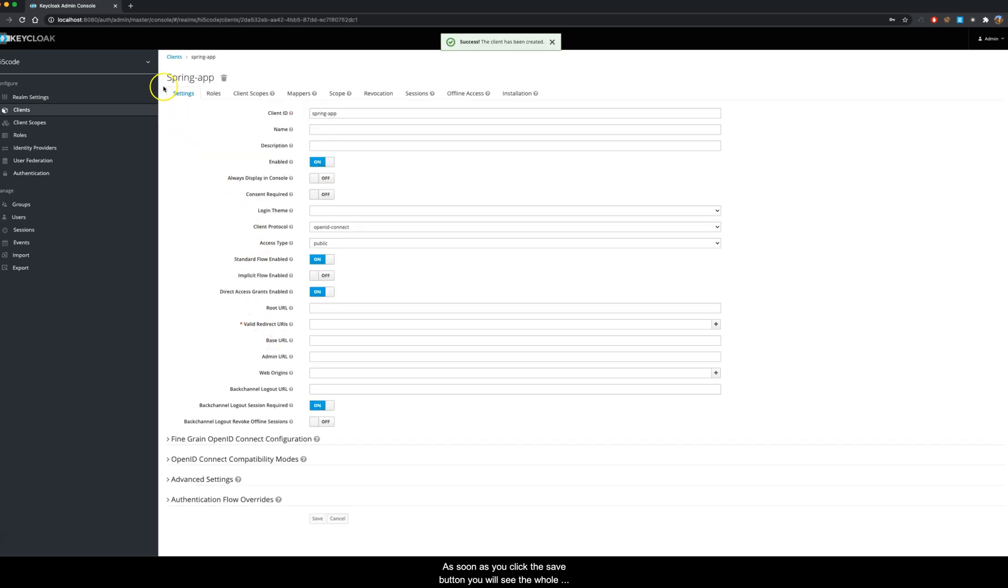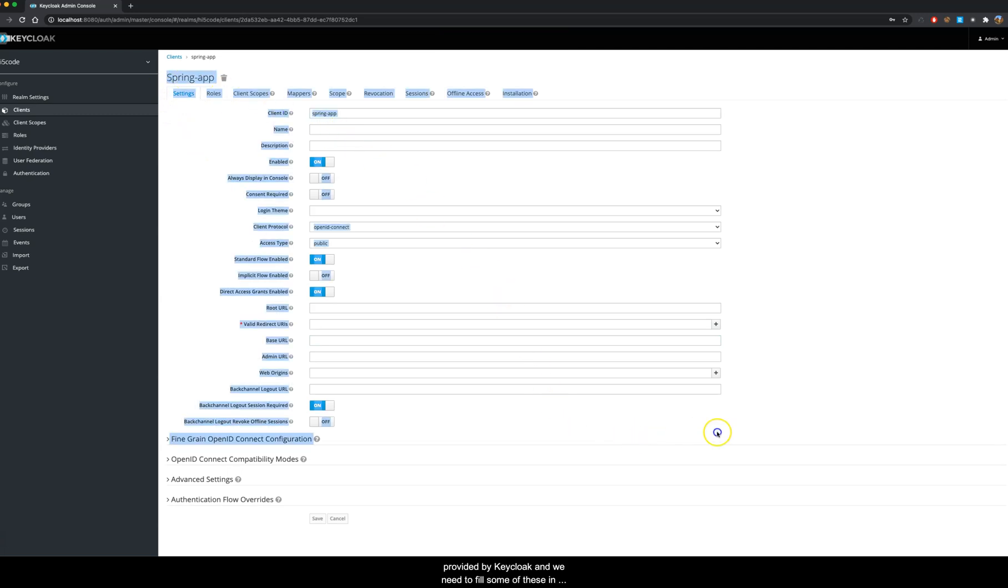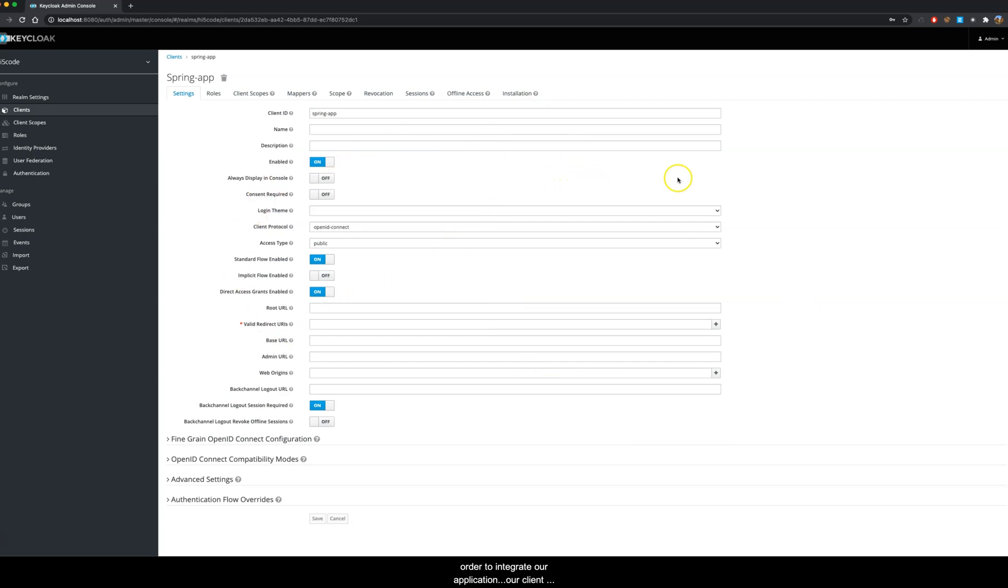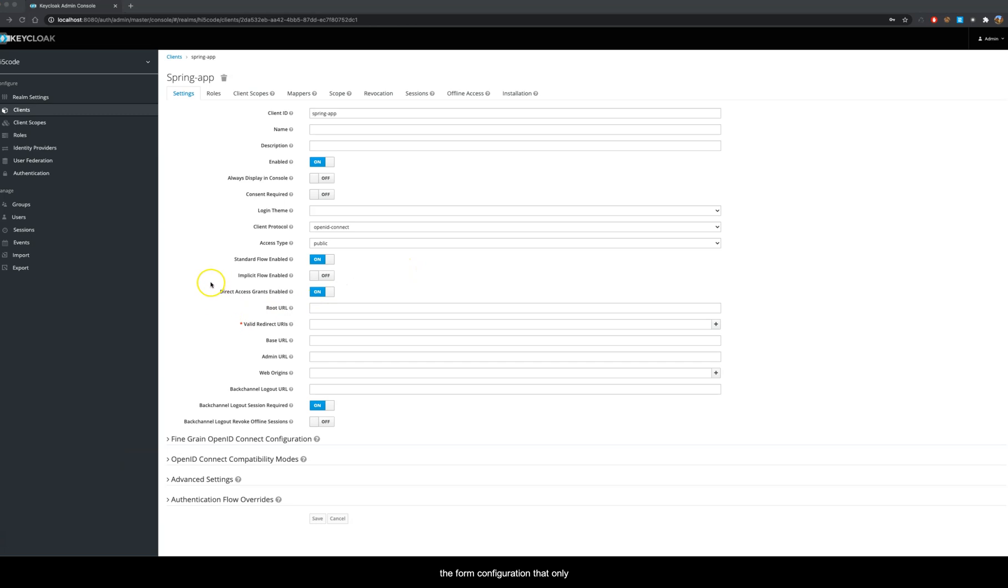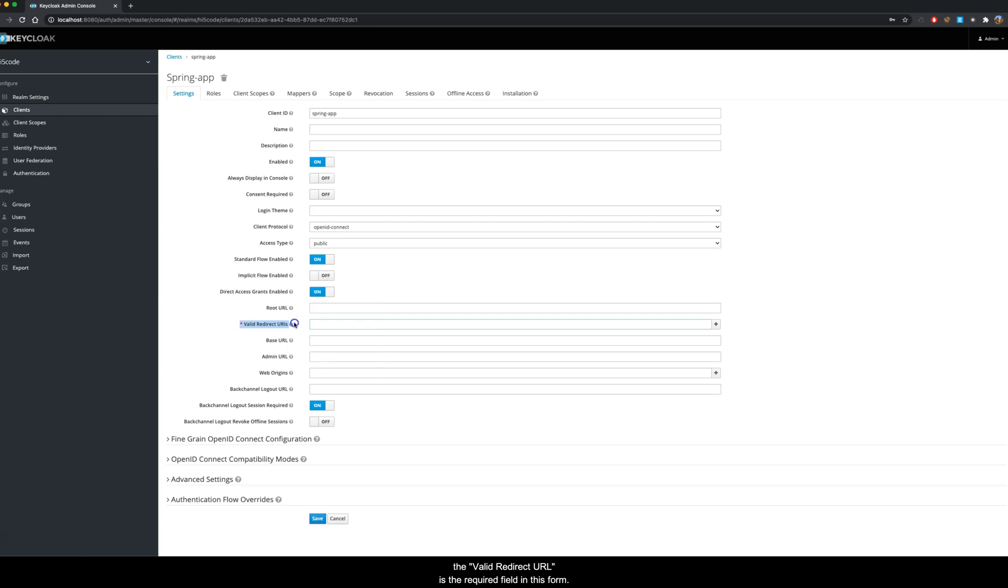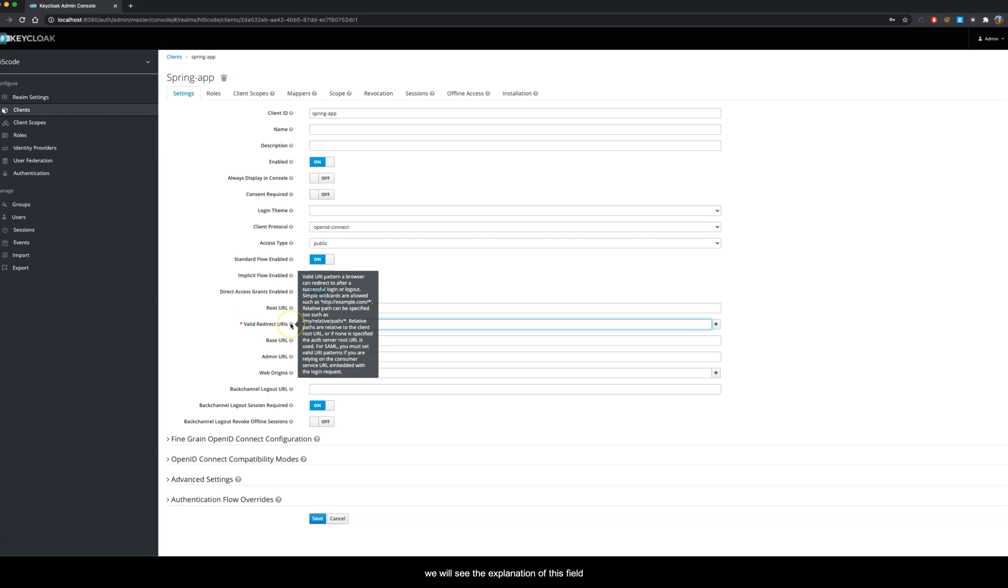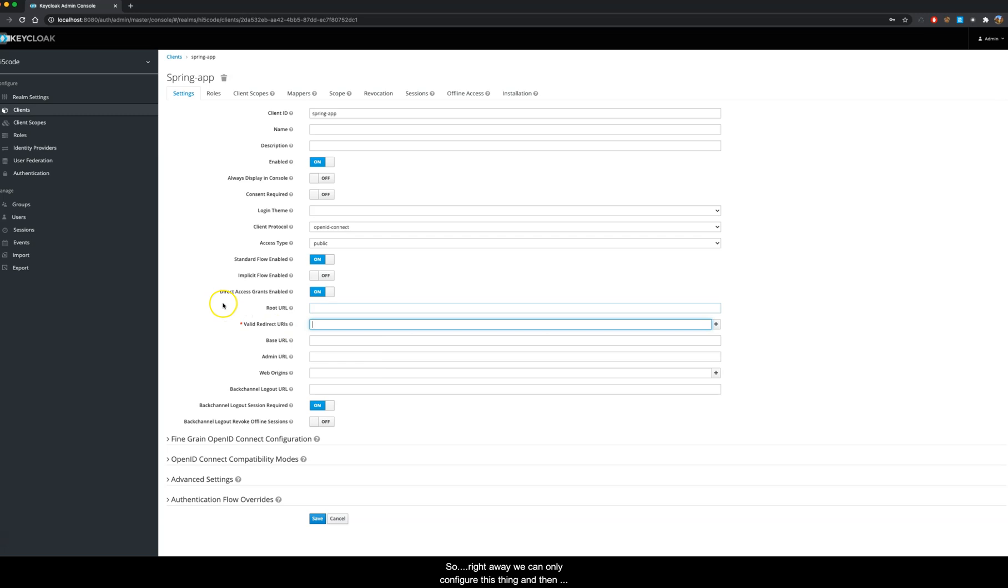As soon as you click the save button, you will see the whole configuration form provided by Keycloak. We need to fill some of these in order to integrate our application, our client application to enable SSO. As we can see directly in the form configuration, only the valid redirect URL is the required field in this form. If we quickly hover on this tooltip, we will see the explanation of this field. You can quickly read this explanation to get more information.